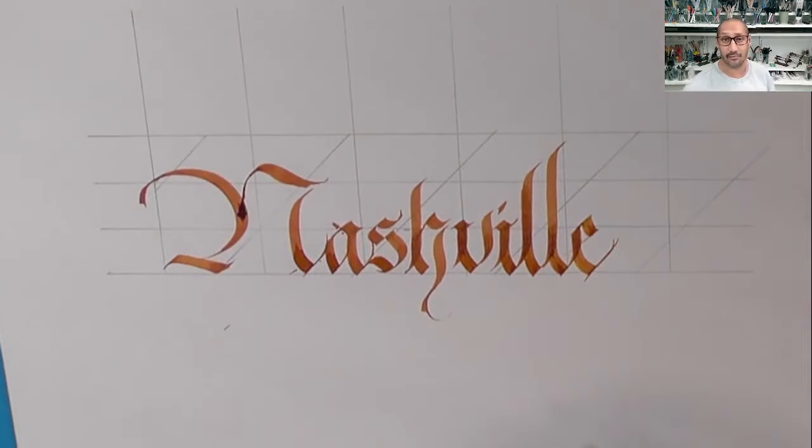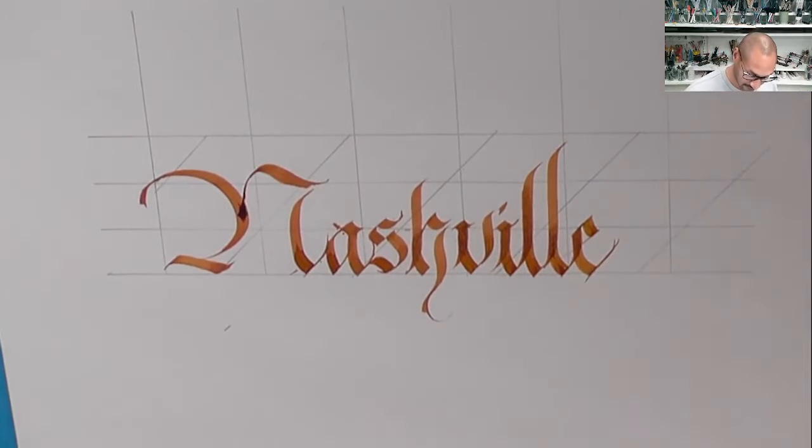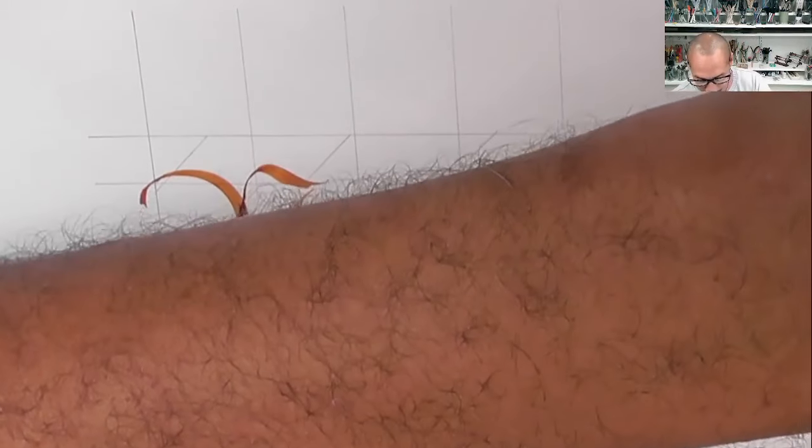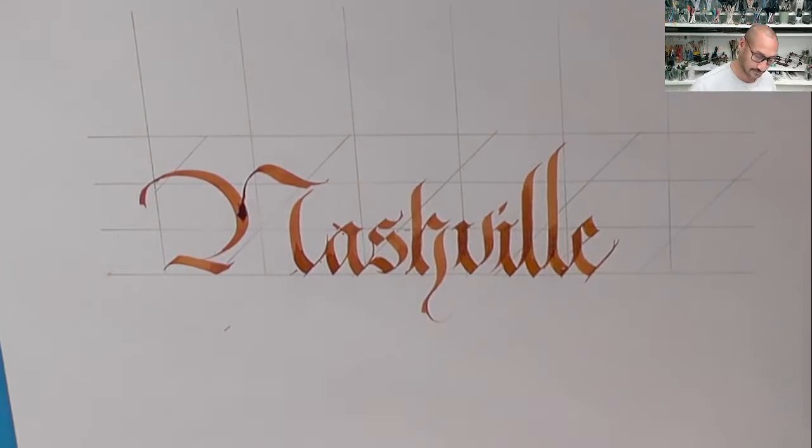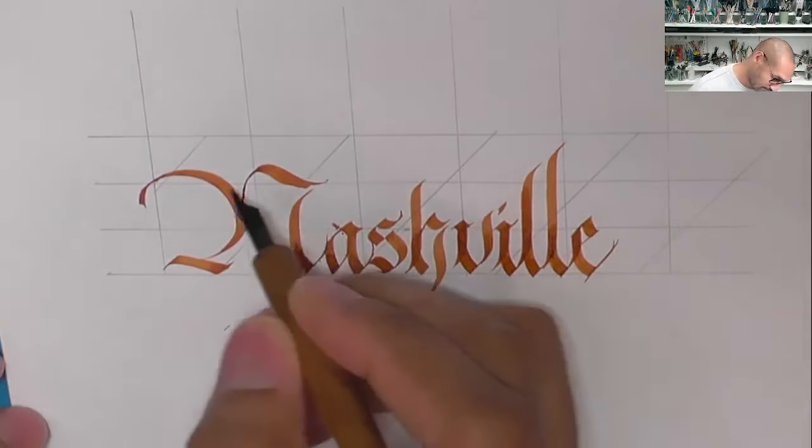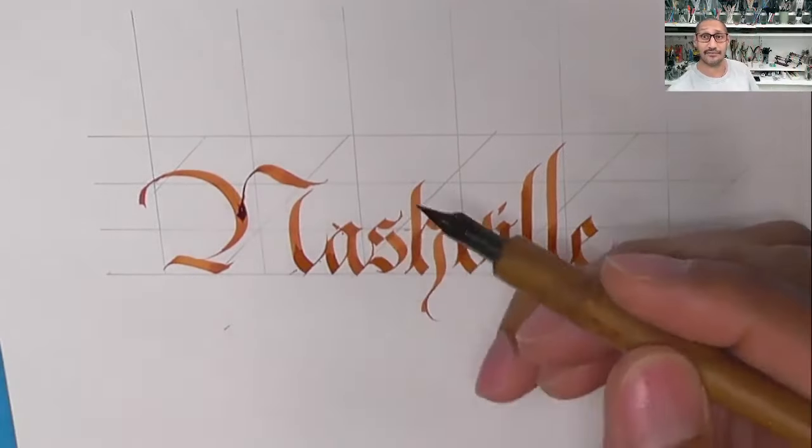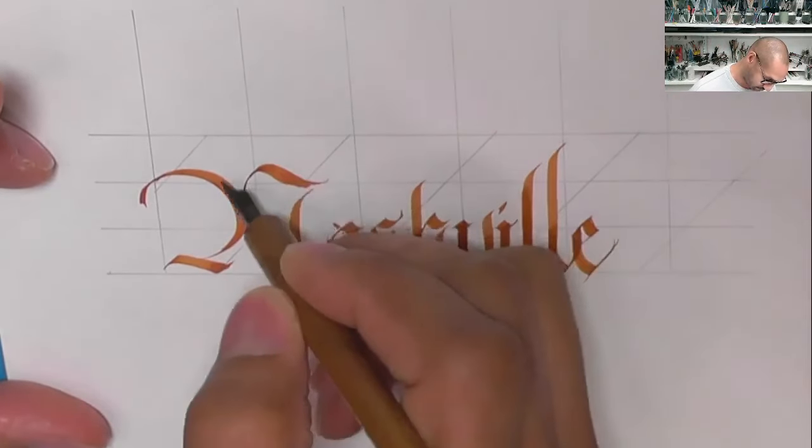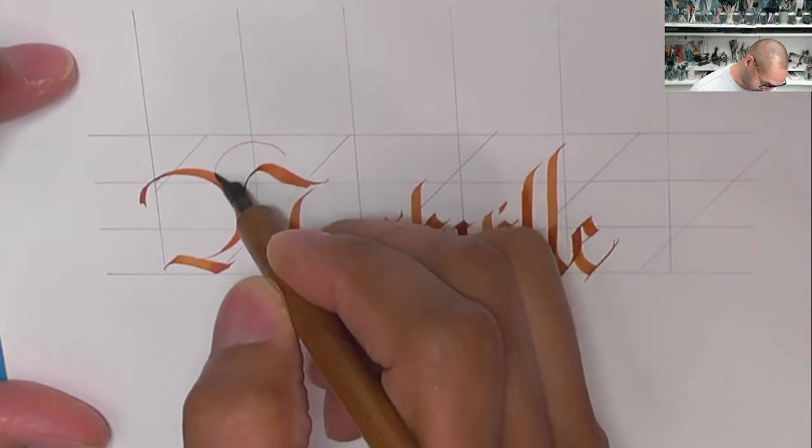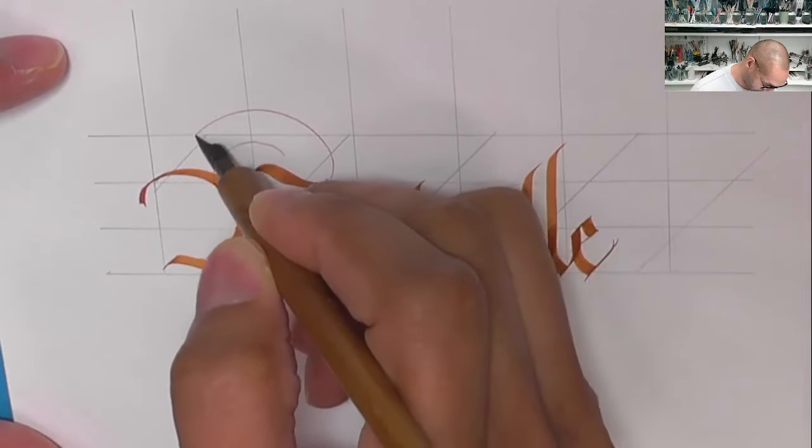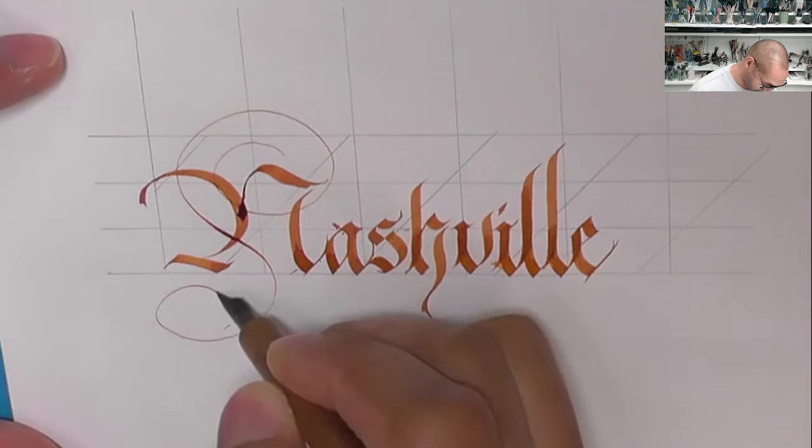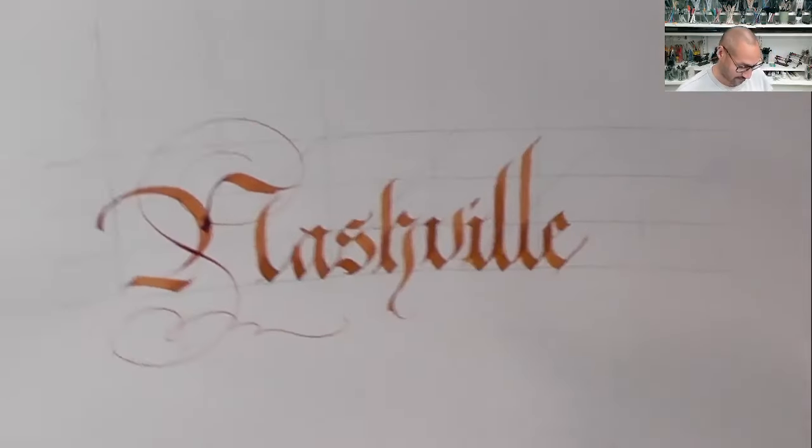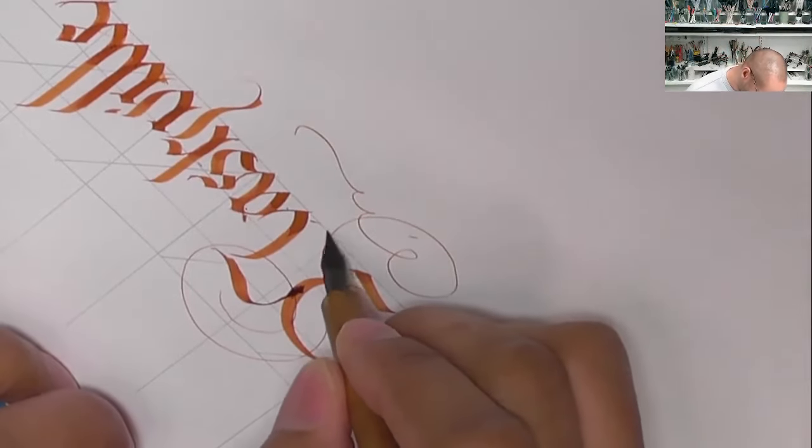I already have in my head what I'm planning to do because of the types of flourishes I need. I'm going to have to use muscular movement for this.